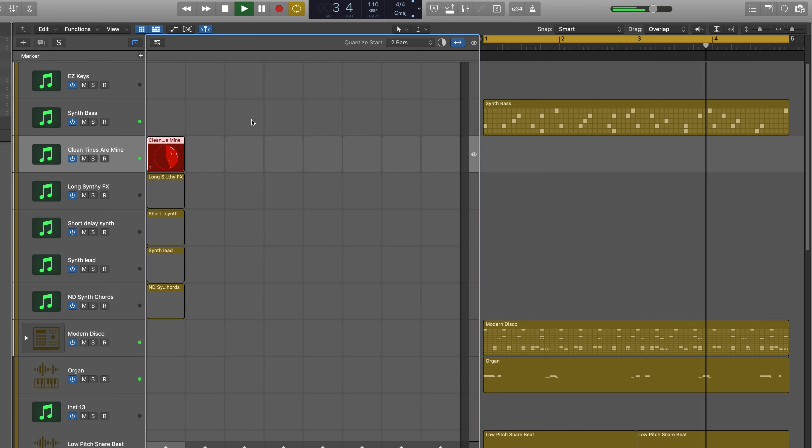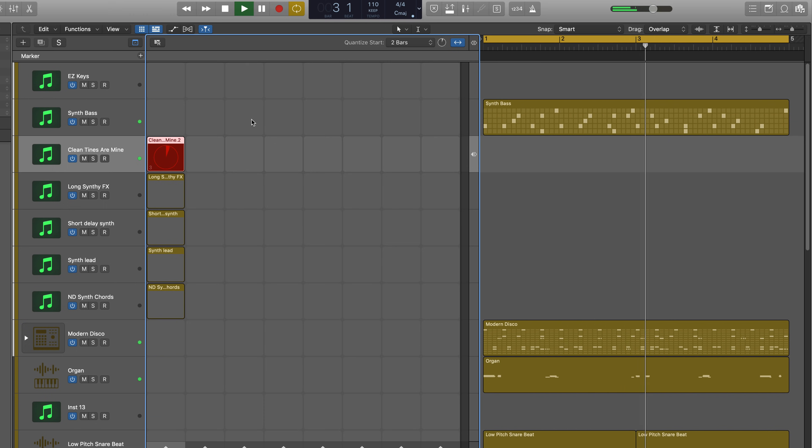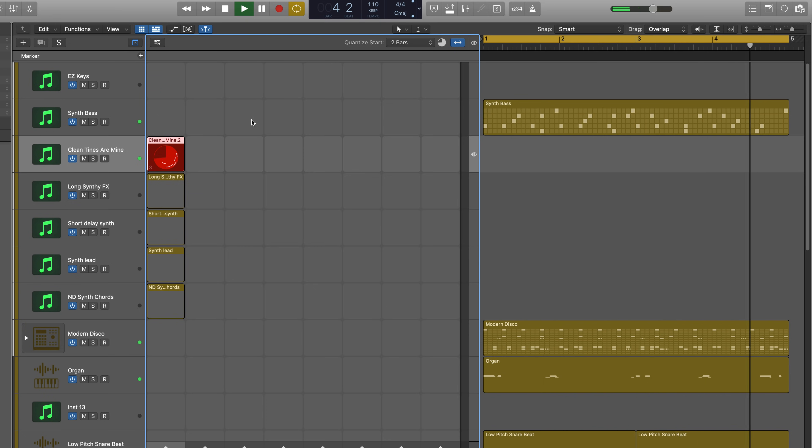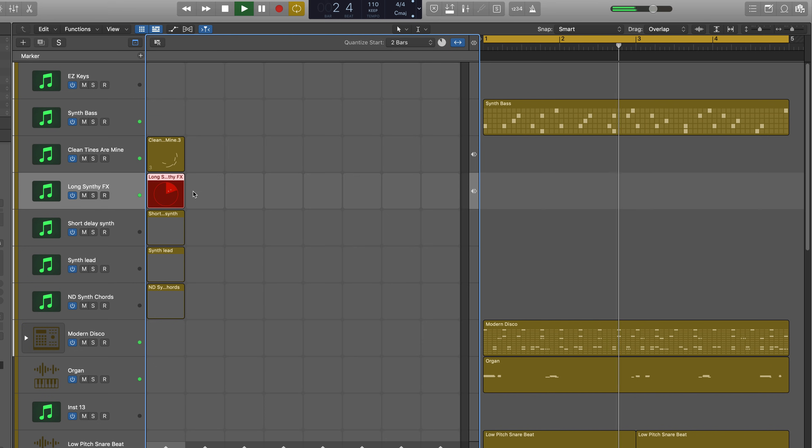Live loops is a new non-linear way of working where you can arrange and play musical ideas in real time in a grid of cells. Each cell contains a phrase and you can record directly into the live loops grid, all in sync with the project tempo.